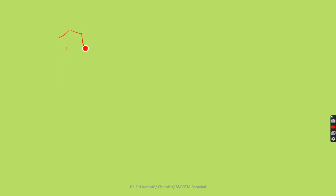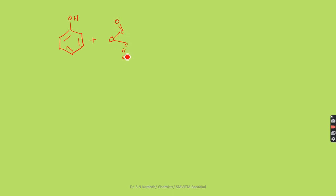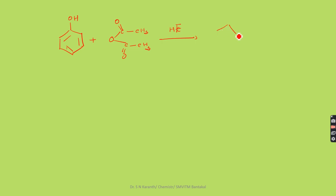We will see this step by step. Phenol is made to react with acetic anhydride in the presence of hydrogen fluoride, producing the compound called 4-hydroxyacetophenone — a ketone is produced.